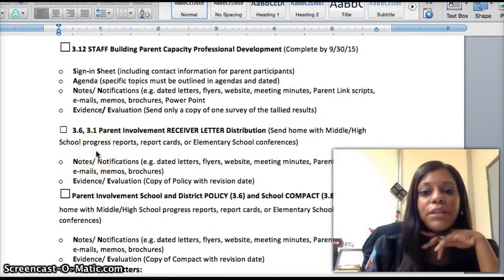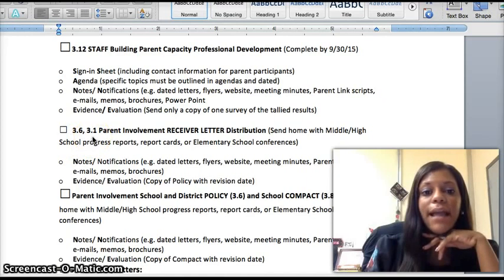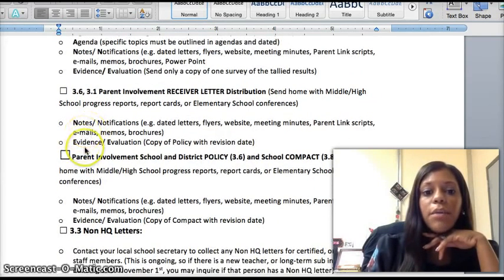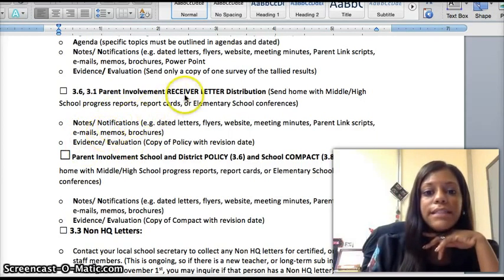The Parent Involvement Receiver letters that will go out during conference week need to be placed in Tab 3-6 of your Parent Involvement Notebook. Many of you have several items that are translated. If any of your items are translated, please put those translated items into Tab 3-1. Notes, evaluations, and evidence that you actually sent out those four documents will be the receiver letter.